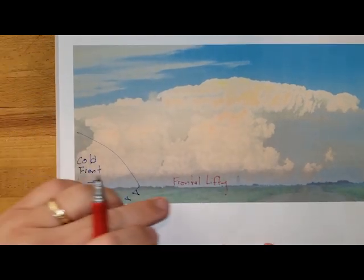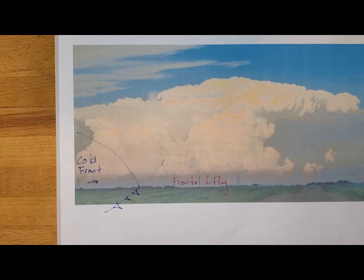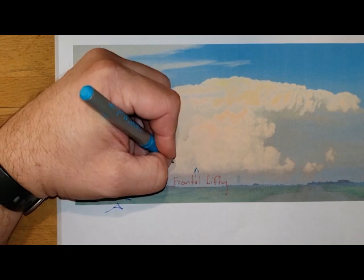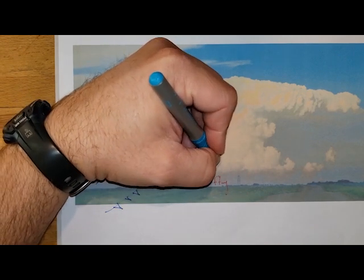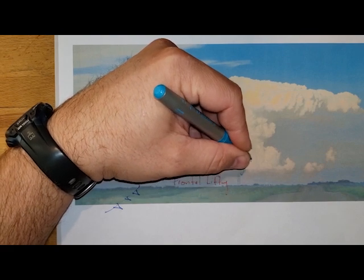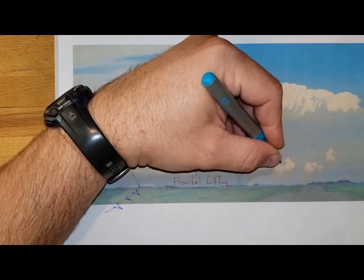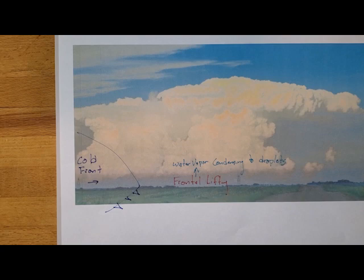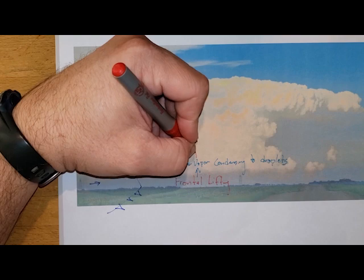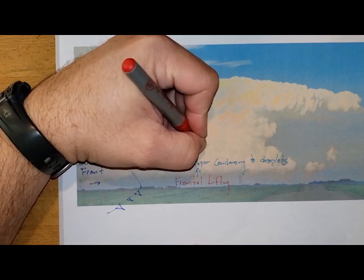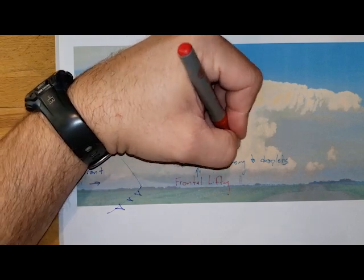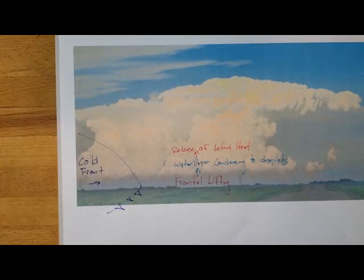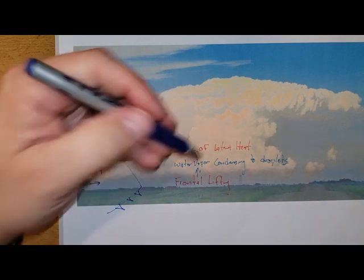Now, as that air is forced upwards, the temperature is going to be cooling. As it cools, we're going to start to see the relative humidity increasing. Eventually, we will be seeing water vapor condensing to droplets. That's the latent heat of condensation, and that latent heat of condensation is going to be released, causing an increased lift.